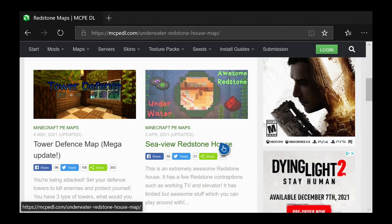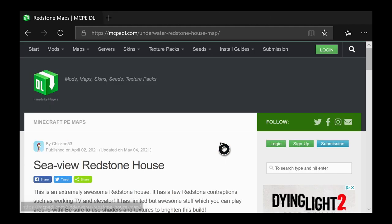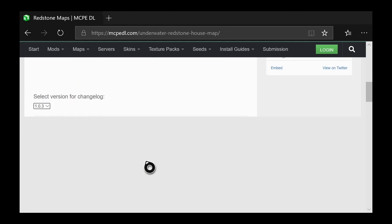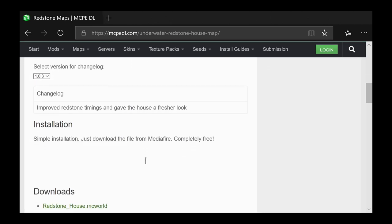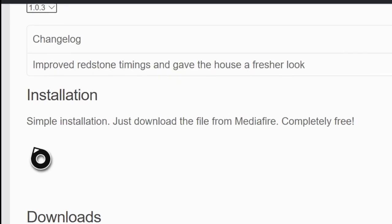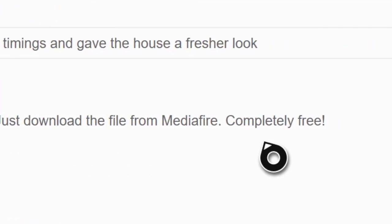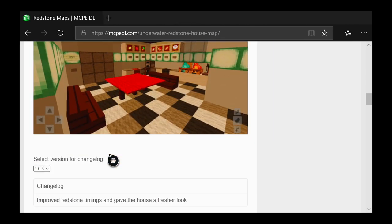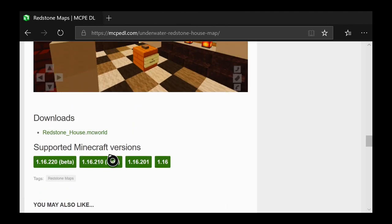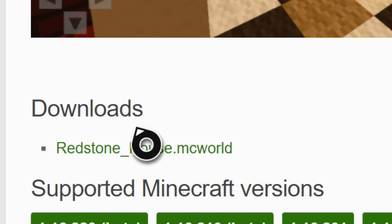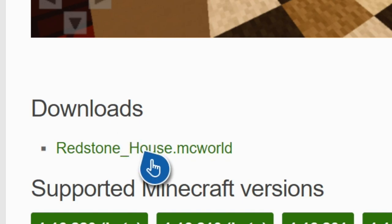Once you find a map — I'm going to go with this Seaview Redstone House — simply click on it. It'll take you to another page showing all the details, all the information, and a few pictures. If you're having problems, they'll tell you how to install it. What you want to do mainly is scroll down until you find a link that says Downloads, and look for the .MC World ending — it says Redstone House.MCWorld.